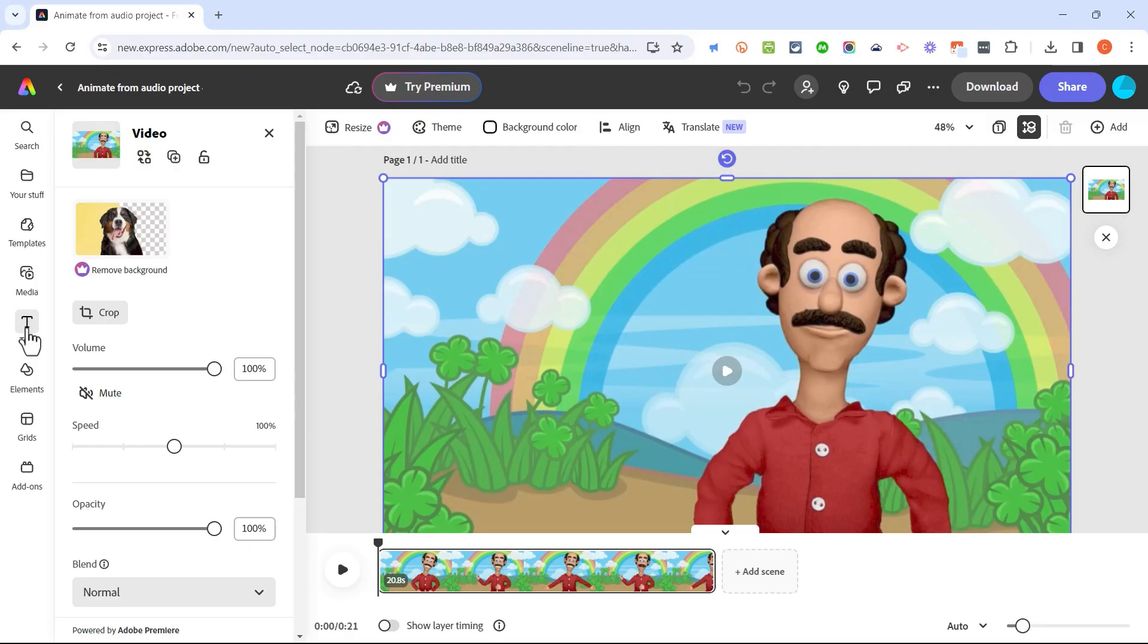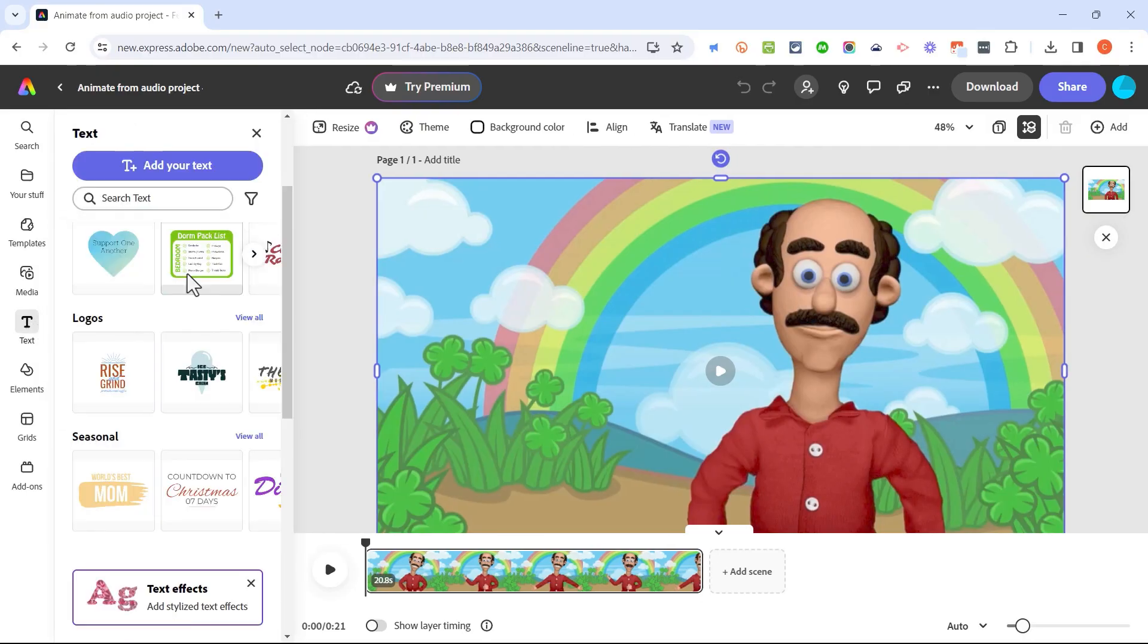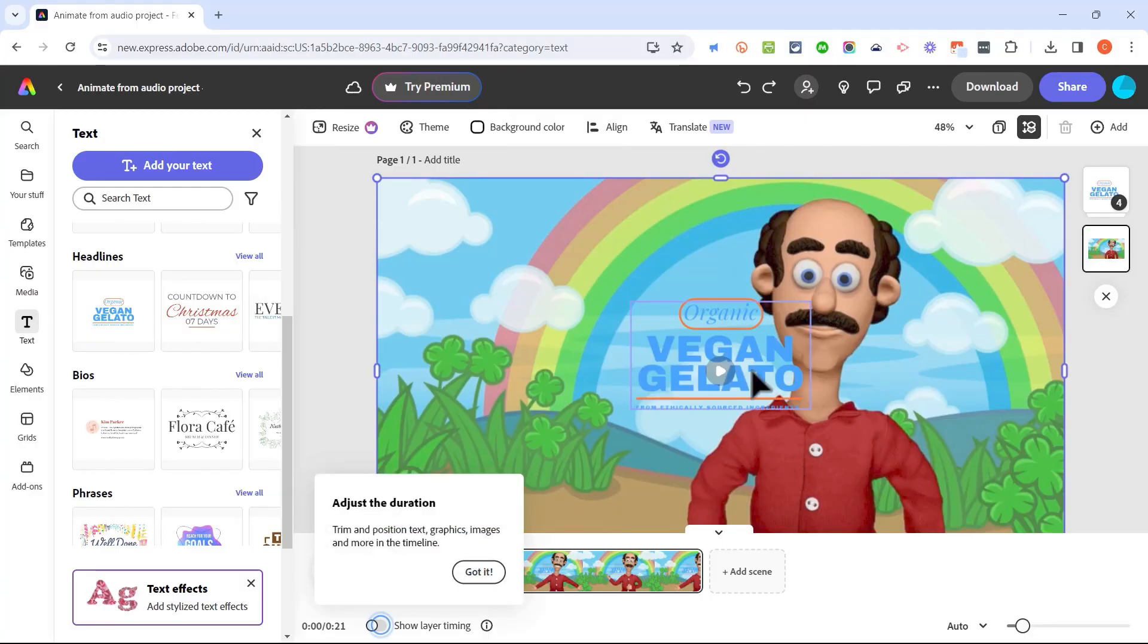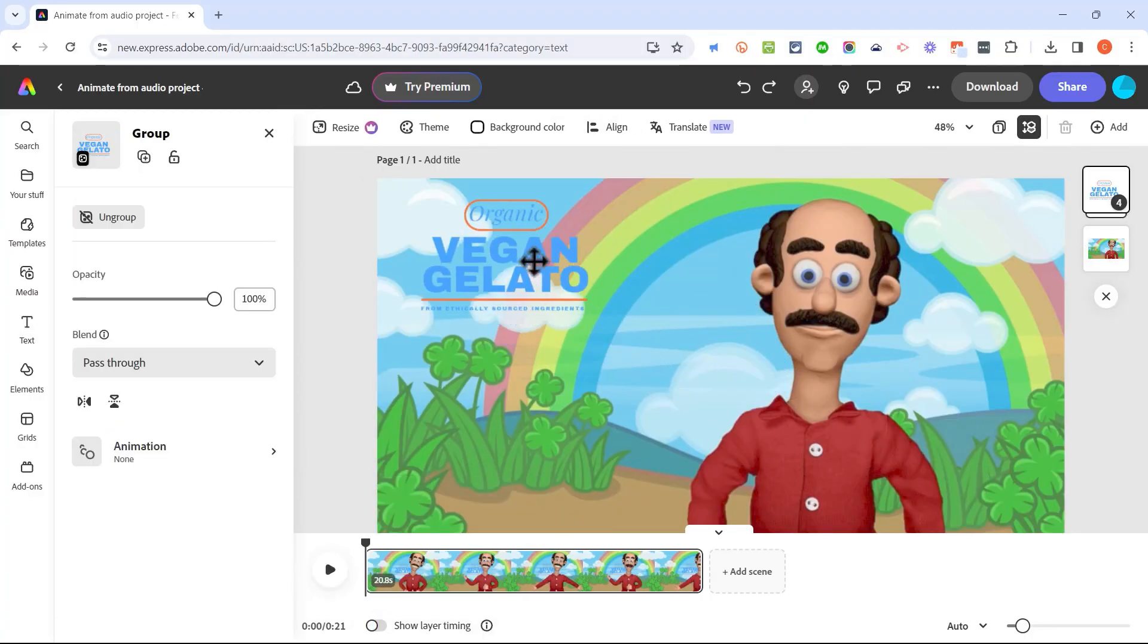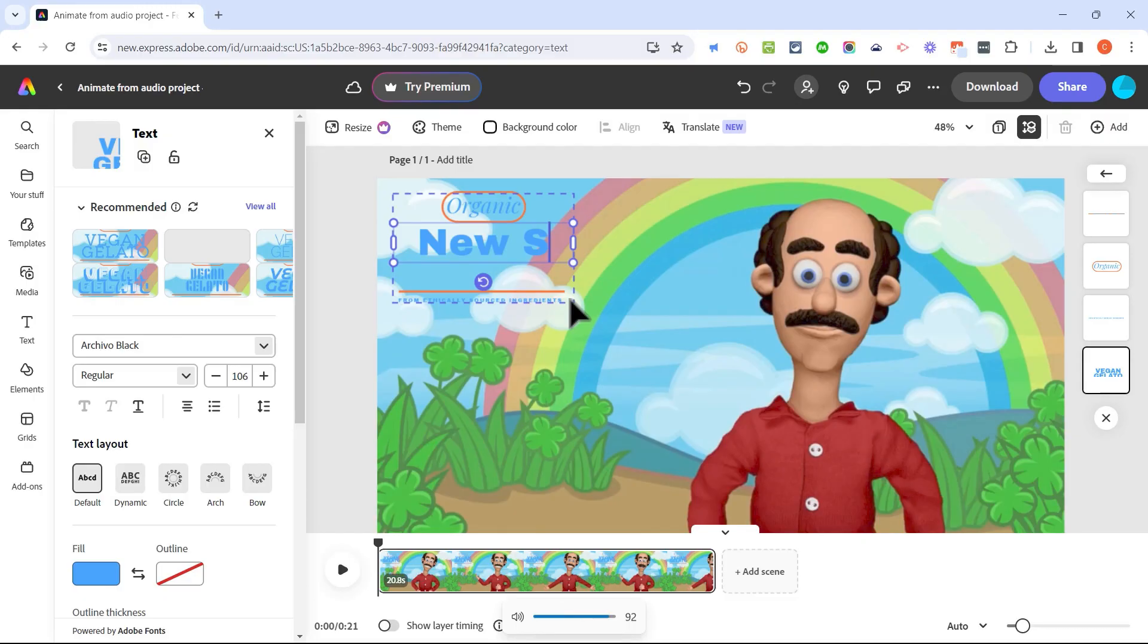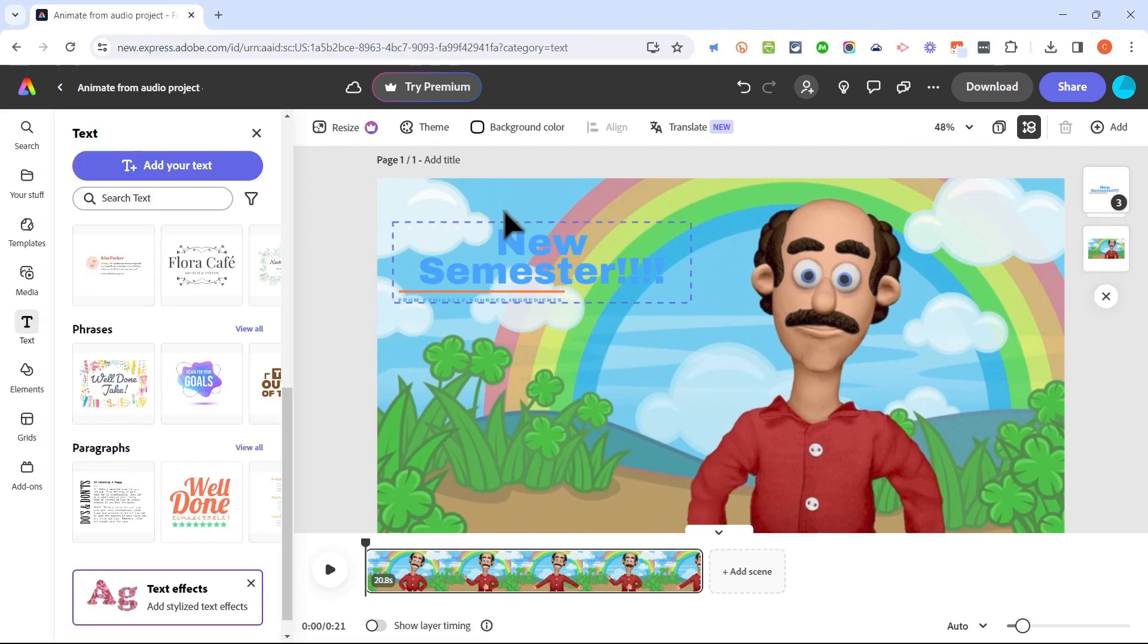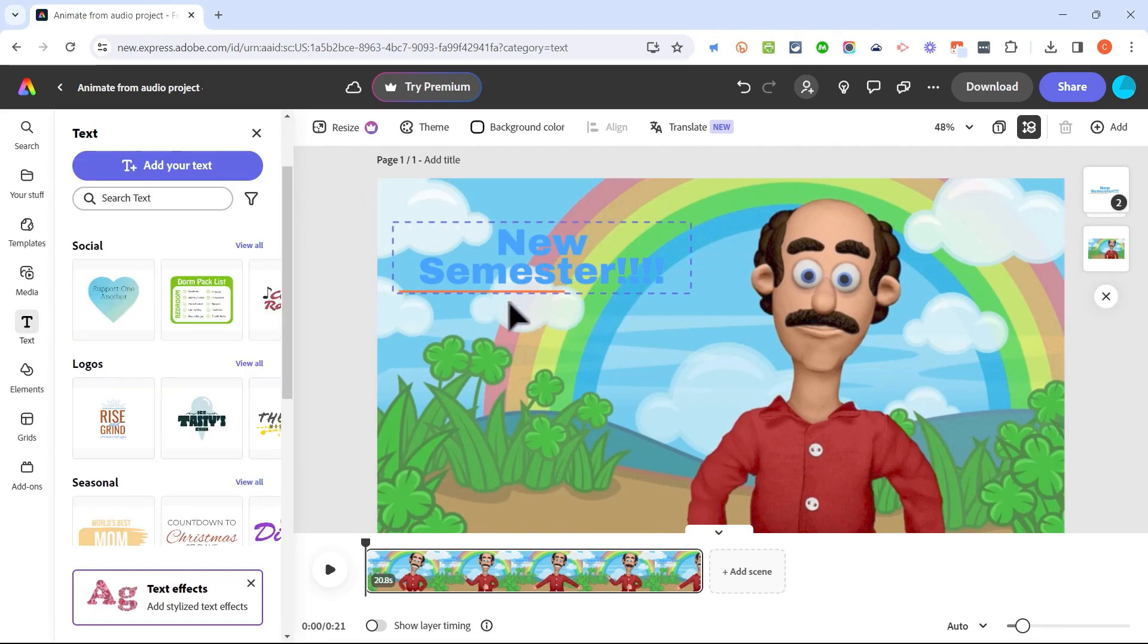So even though I like the results here, I would like to add some text. So here at the left, I clicked on text and I'm just going to select maybe a headline. How about this? And then I'll click on that headline, move it over here to the left. And then I'm just going to double click where it says vegan gelato and that selects it and I'll change it to new semester. Maybe I'll put in three or four exclamation points and I'll click on organic and I'll just tap delete. I don't need that one there. I also don't need this small print that's underneath new semester.